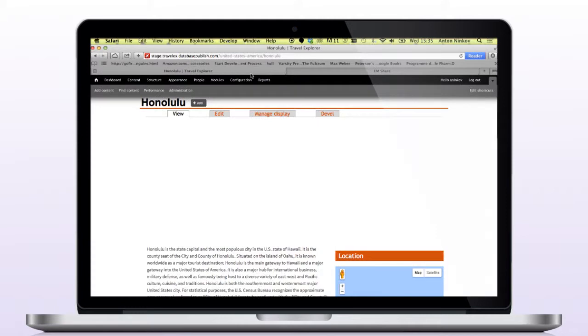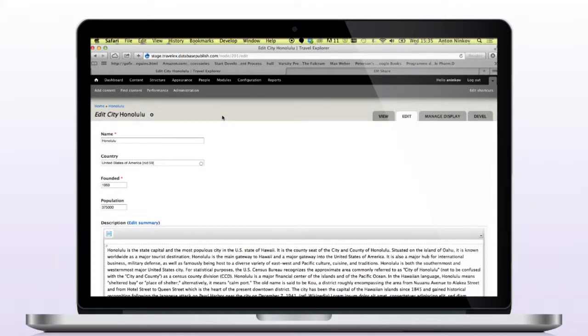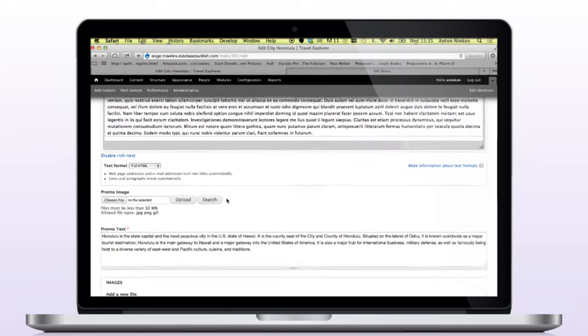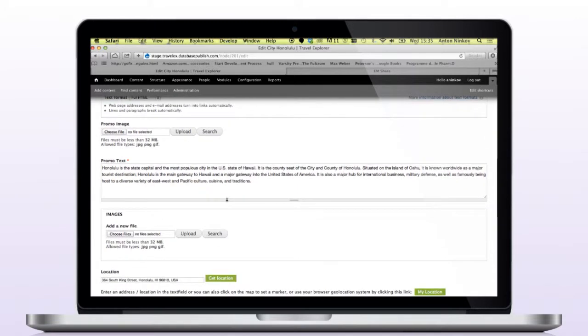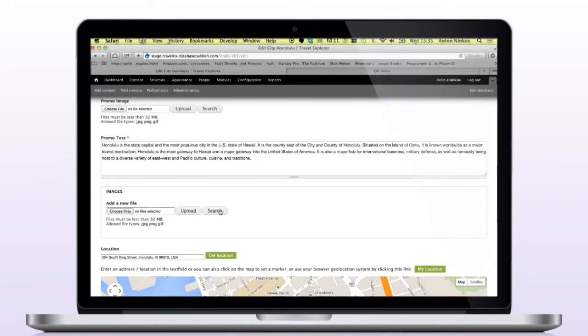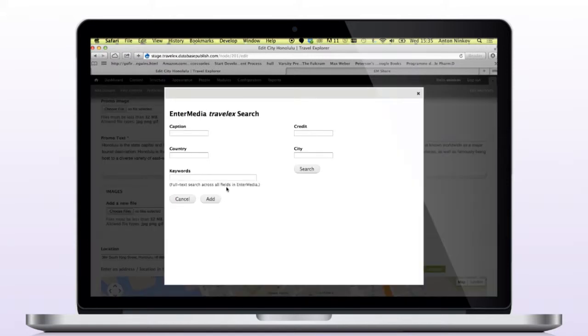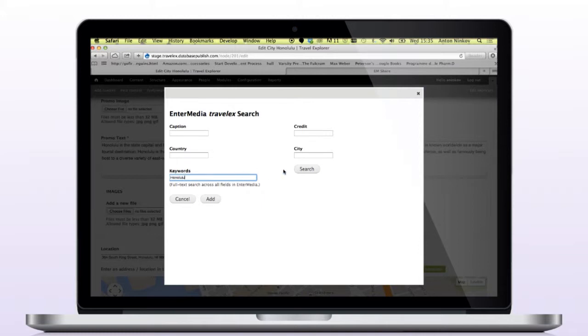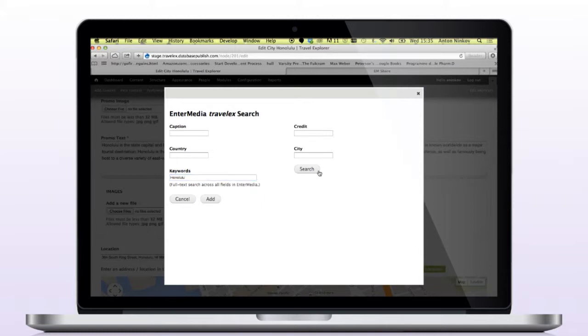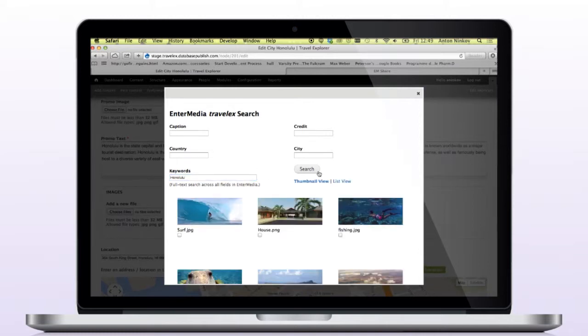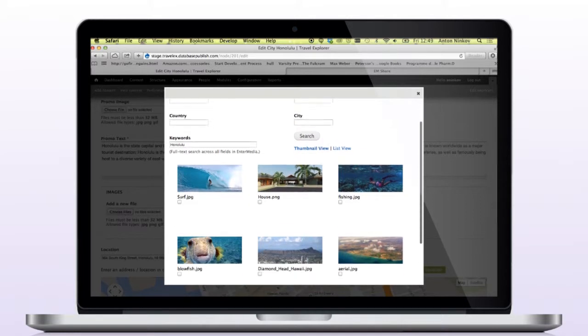Next, from the Drupal admin interface, I'm going to locate and then edit the node for Honolulu. Since there are no images assigned to this node, I'll find images in EnterMedia by entering in some search criteria in these metadata fields. Once I submit the search, Enbridge provides the search results based on the criteria we entered.